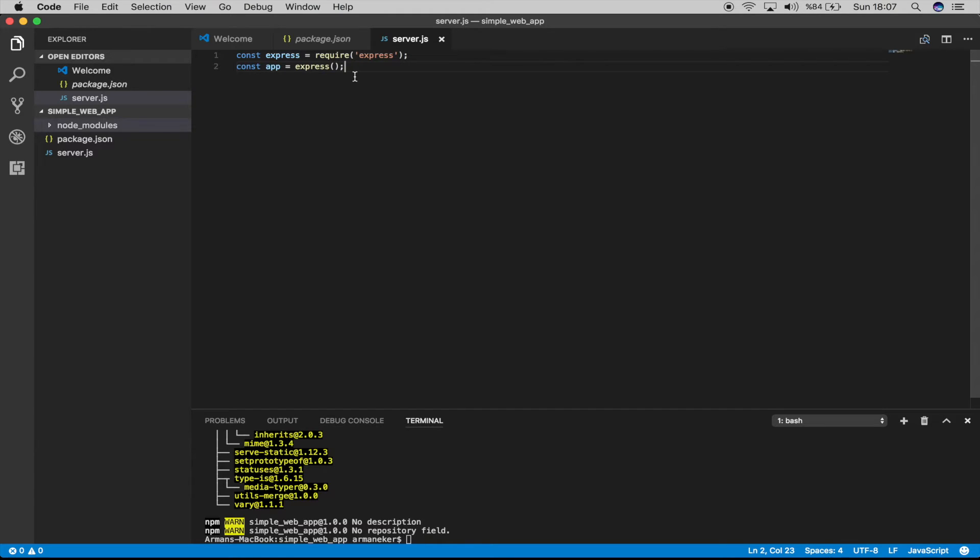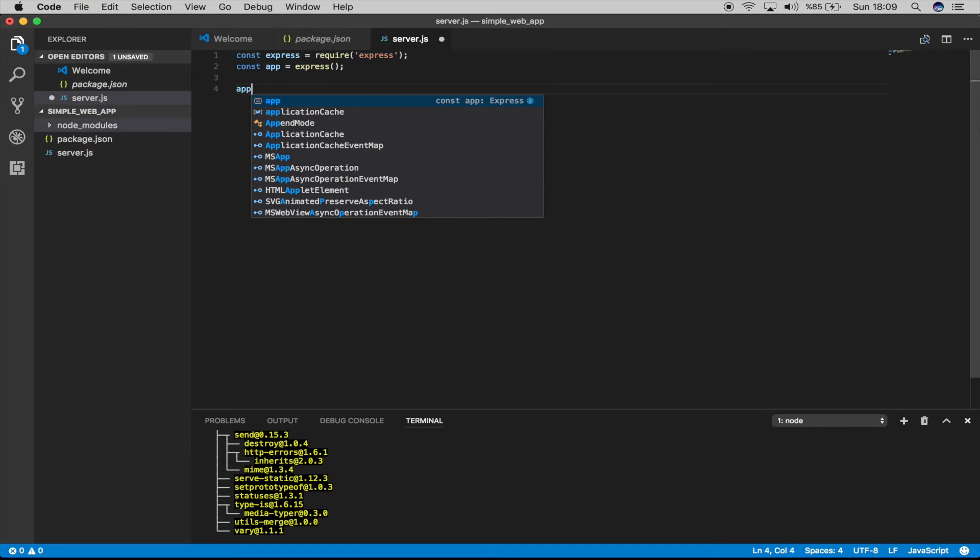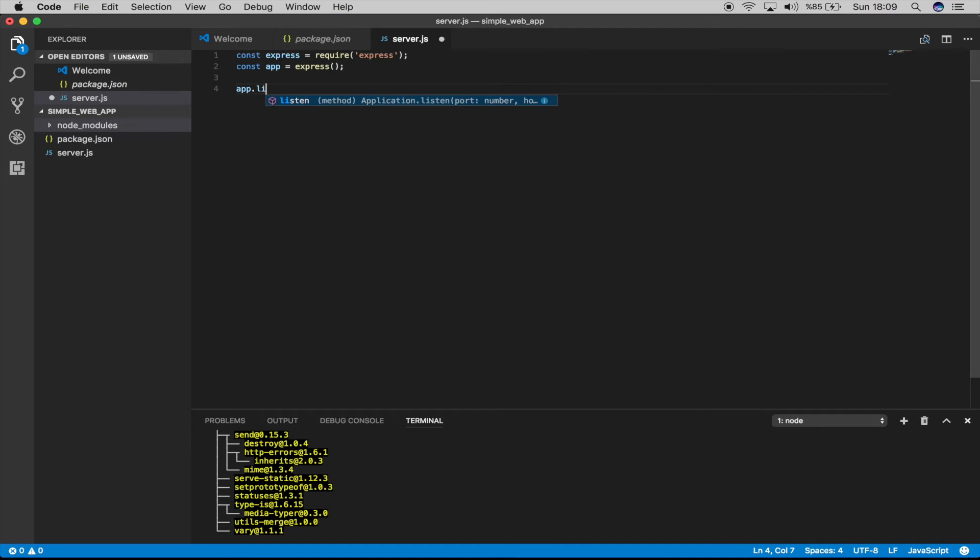And the first thing we want to do is to create a server where browsers can connect to. We can do so with the help of a listen method provided by Express. Okay, now let's use it. App.listen.